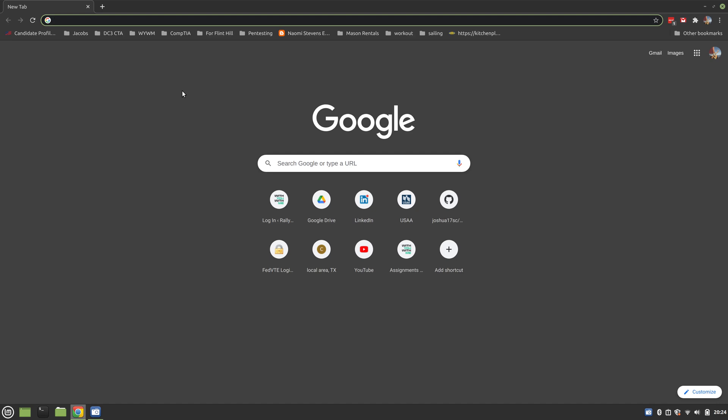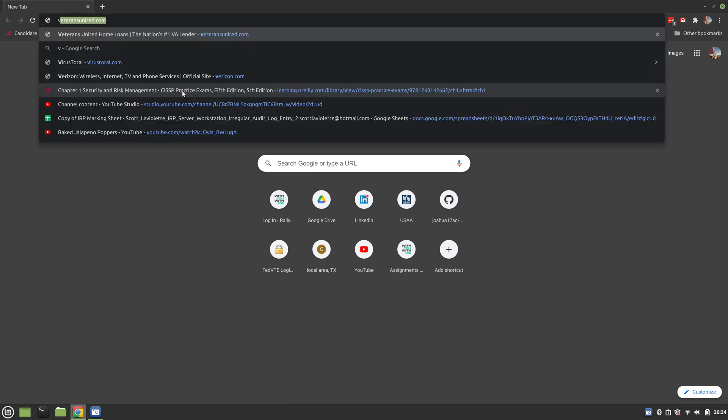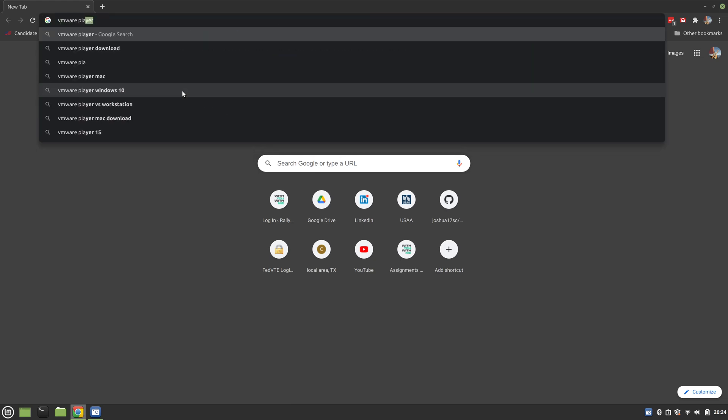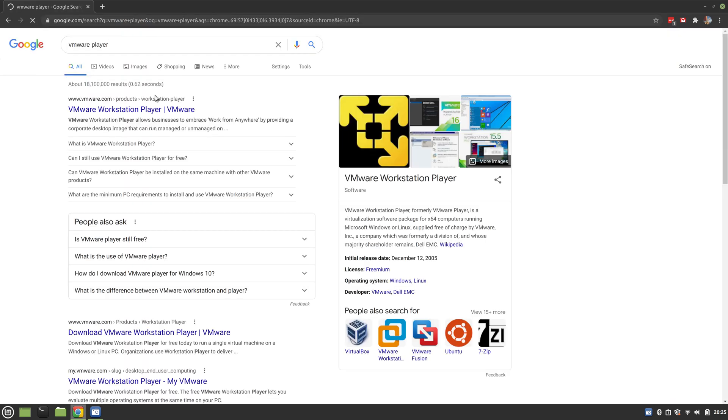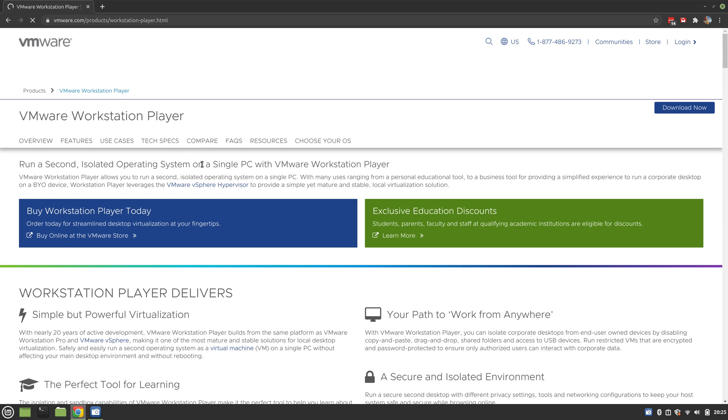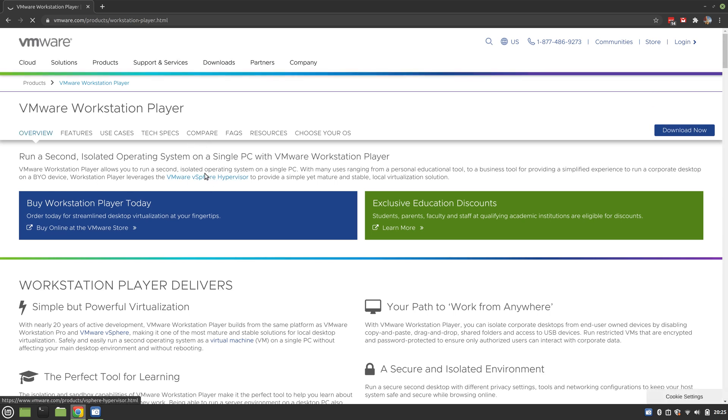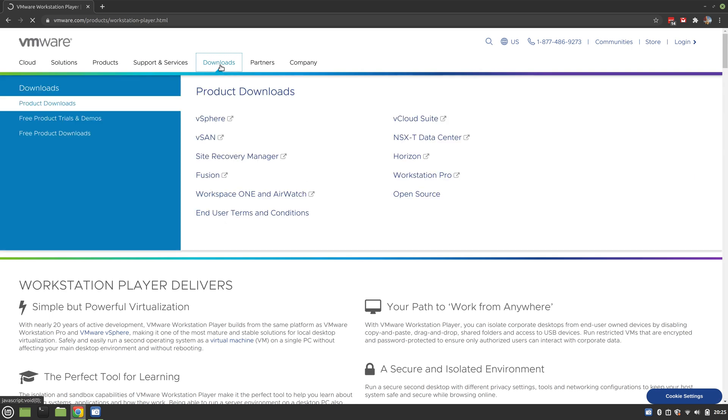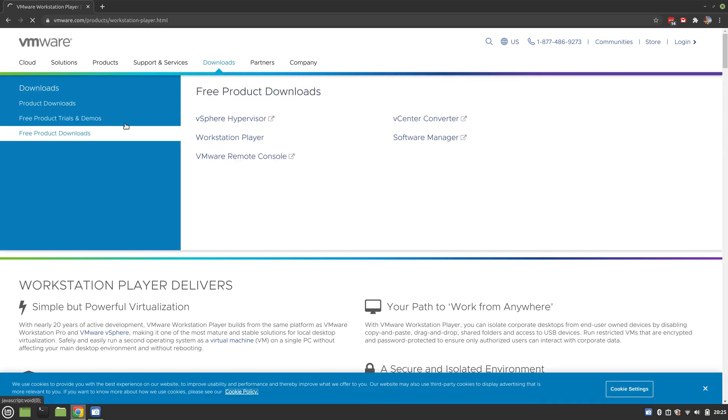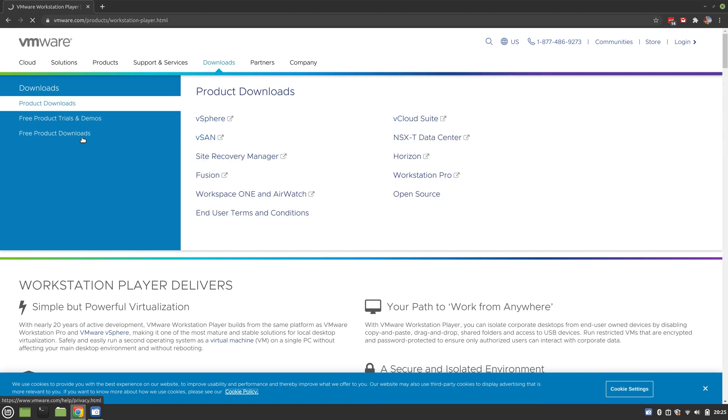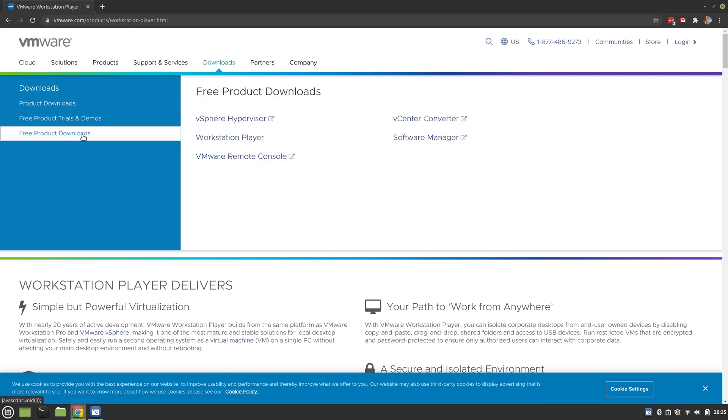Quick and dirty, you need a hypervisor - it's what's going to run your VM. We're going to use VMware Player because it is free. I want VMware Workstation Player, the free version. If you have Pro, you already know what you're doing, so this isn't for you. We want the free version here - free product downloads, VMware Workstation Player.